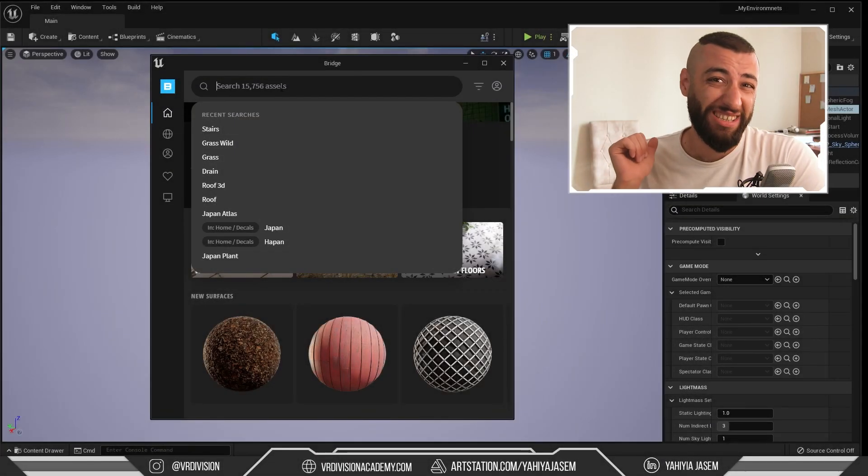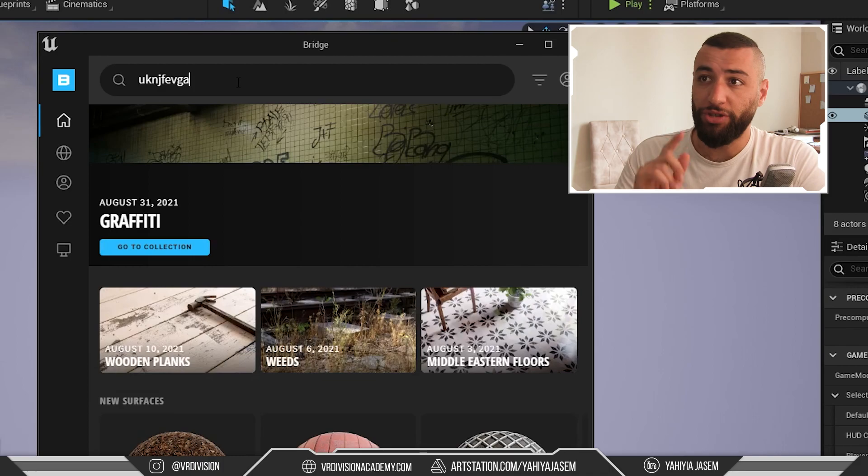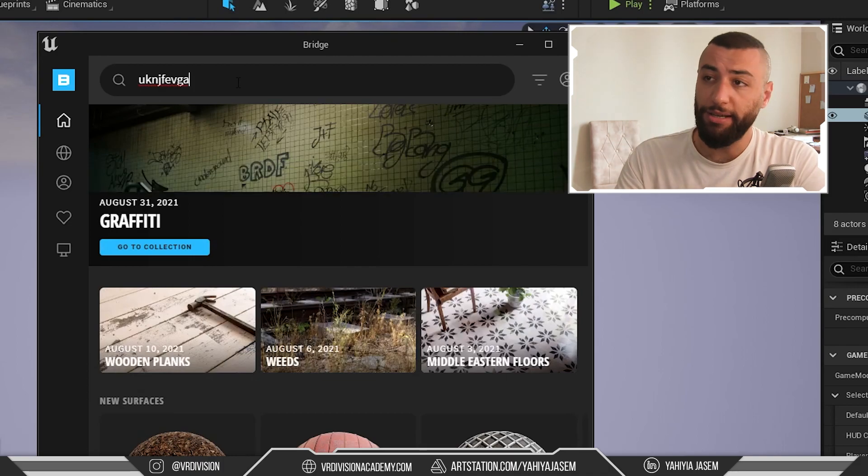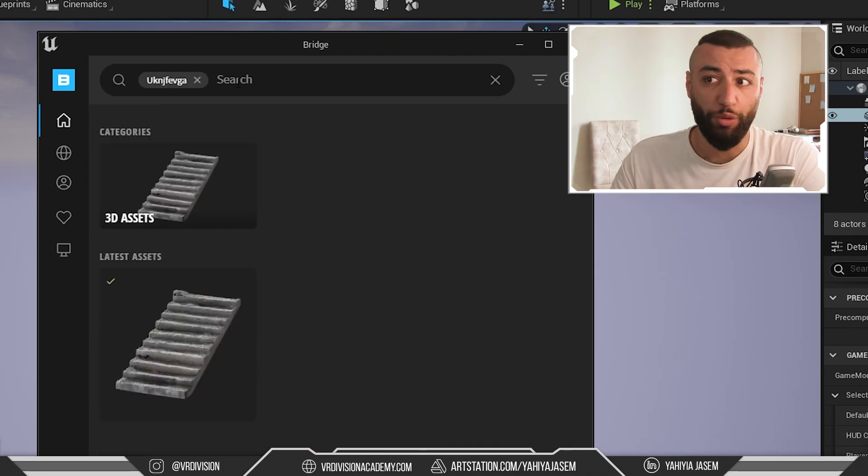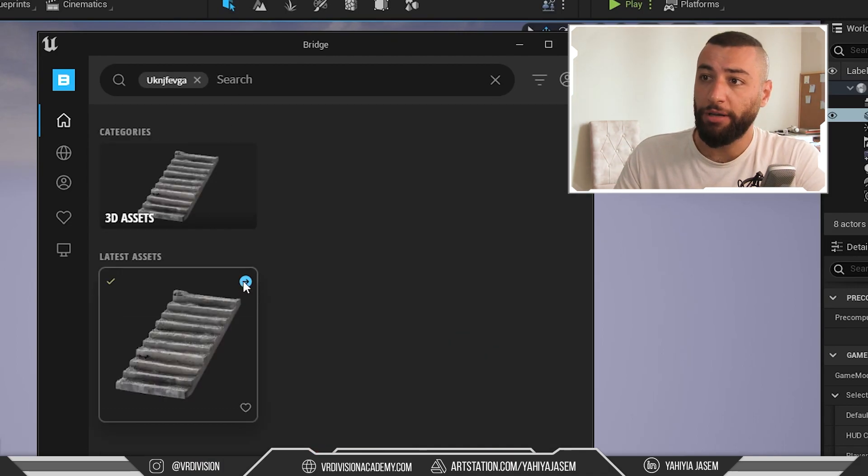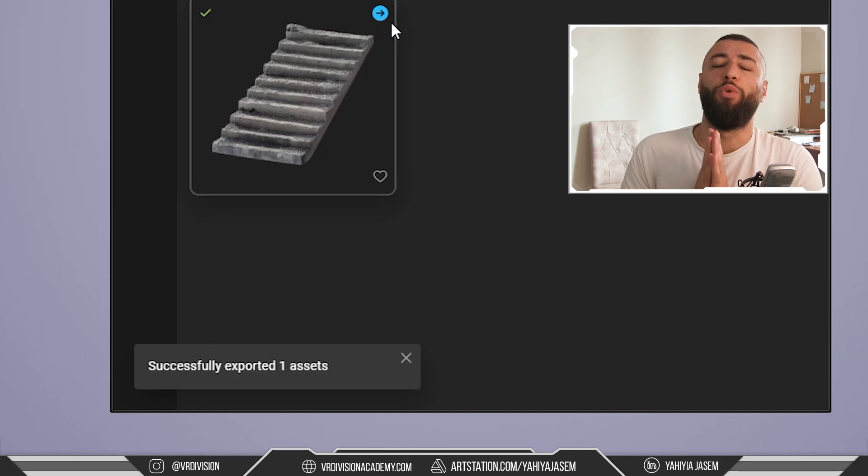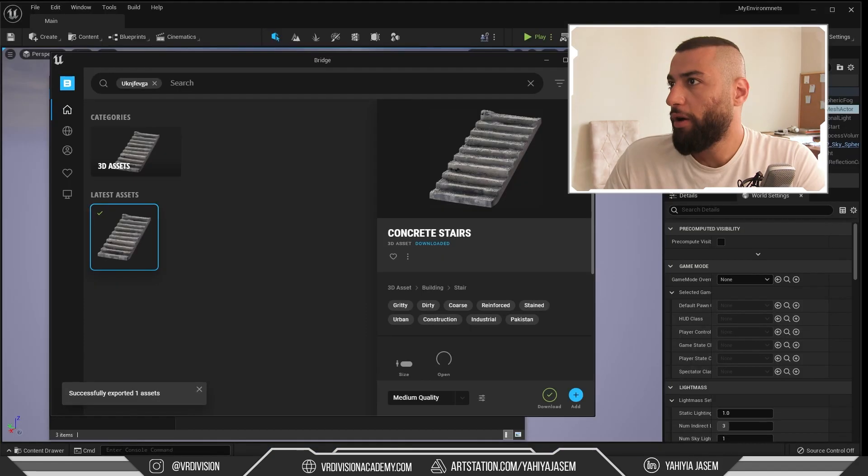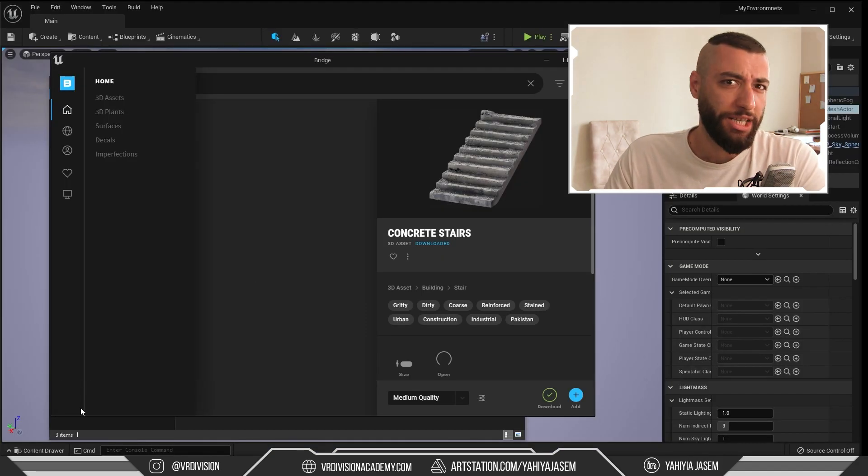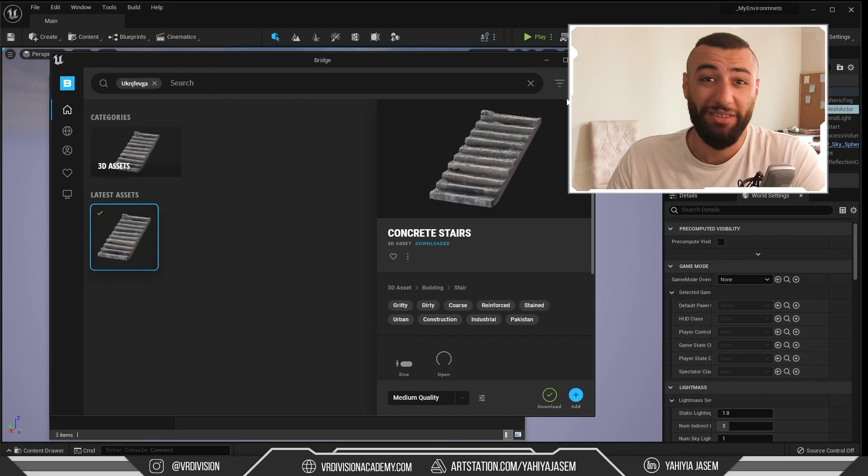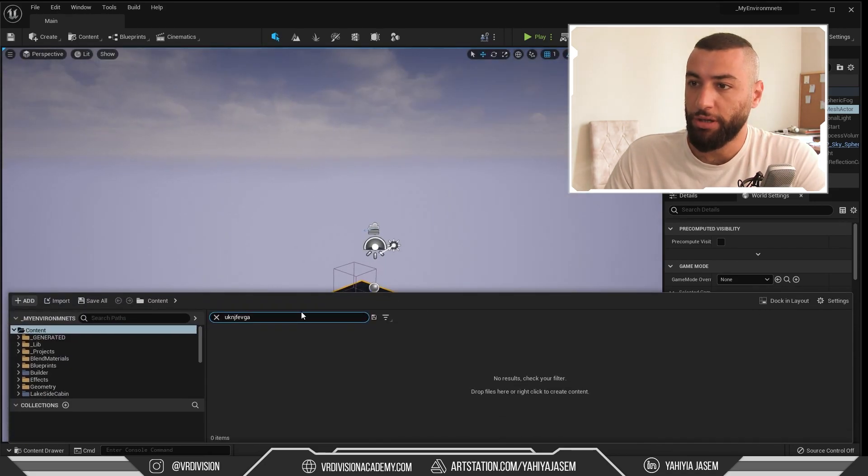Because I already copied the asset ID, I can just paste it here again, search for it, and click export. Hopefully this time it works. So here I'm getting 'successfully exported one asset' but nothing is happening in Unreal Engine.